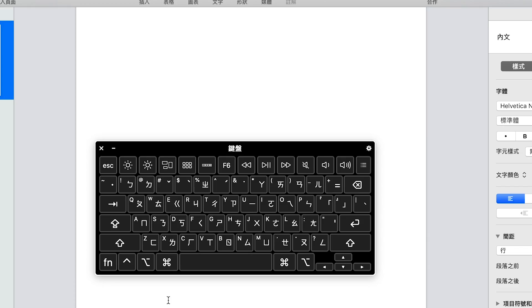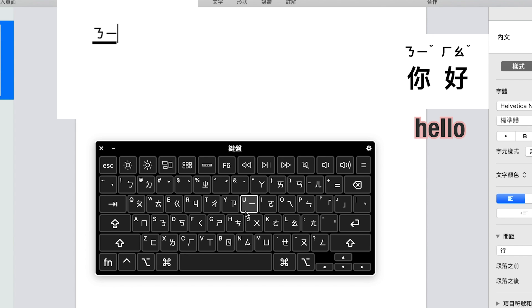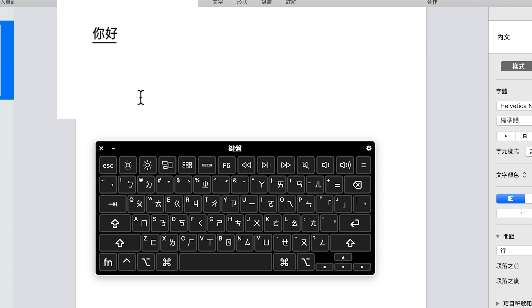Now let's see how to use the 注音 input method on the computer. If you want to type 你好, you need to type out the sounds for each character: ㄋㄧ with the third tone, then ㄏㄠ with the third tone, and you will see the phrase show up. You'll see another line meaning you can still select other characters, but if they're already correct, just press enter.